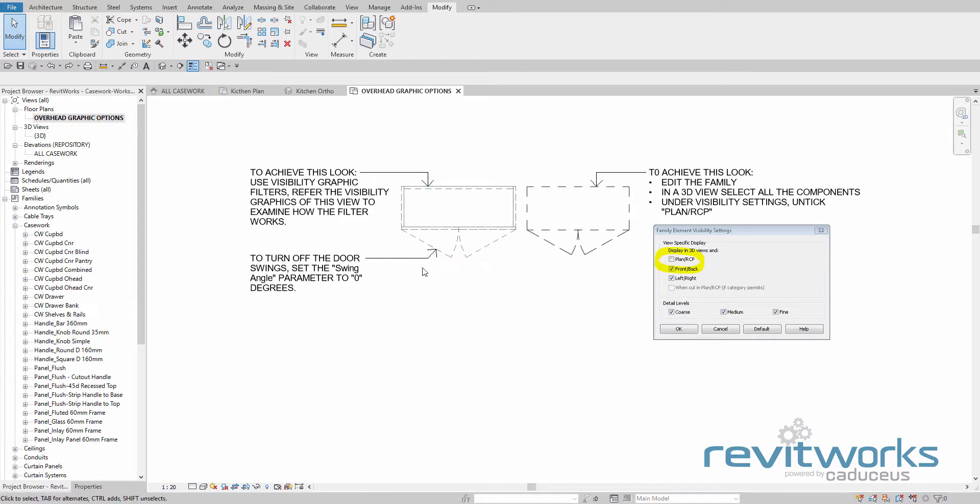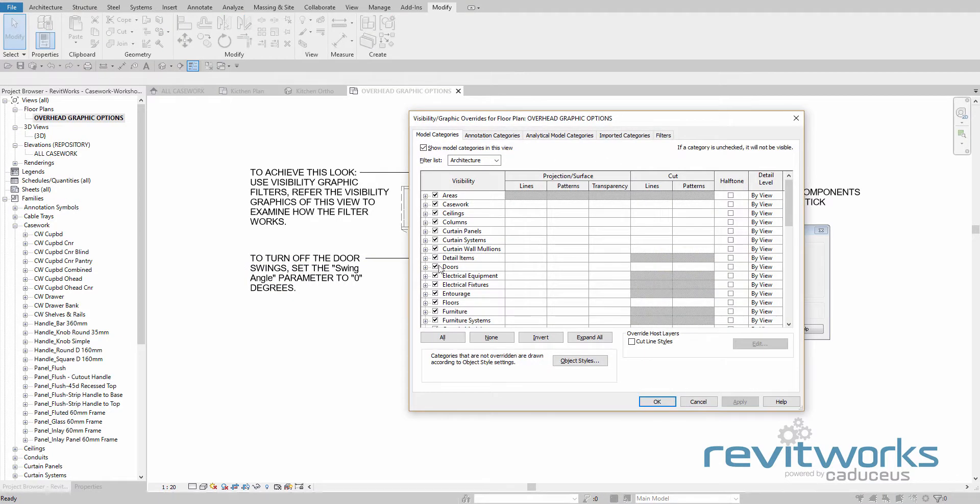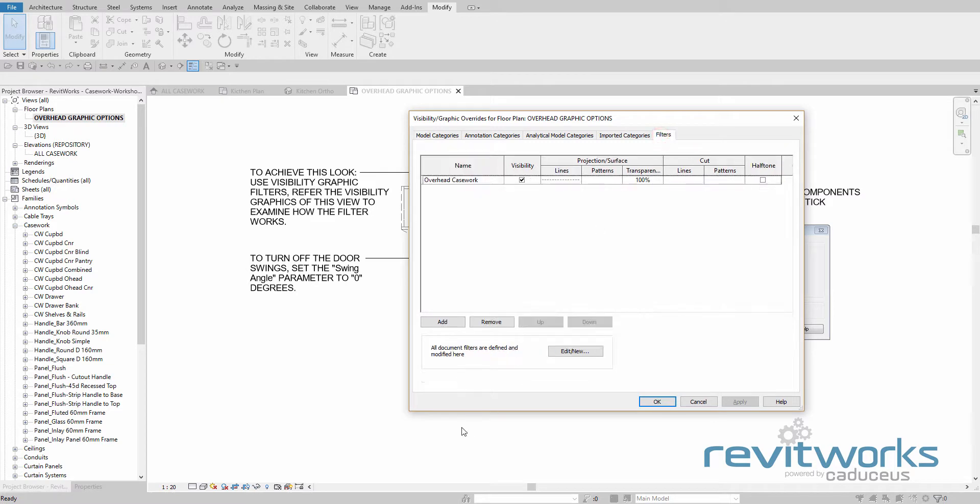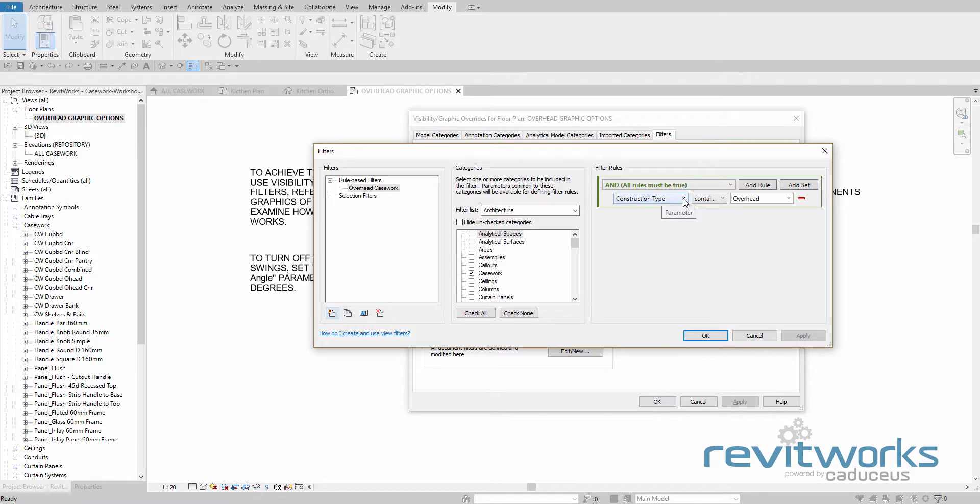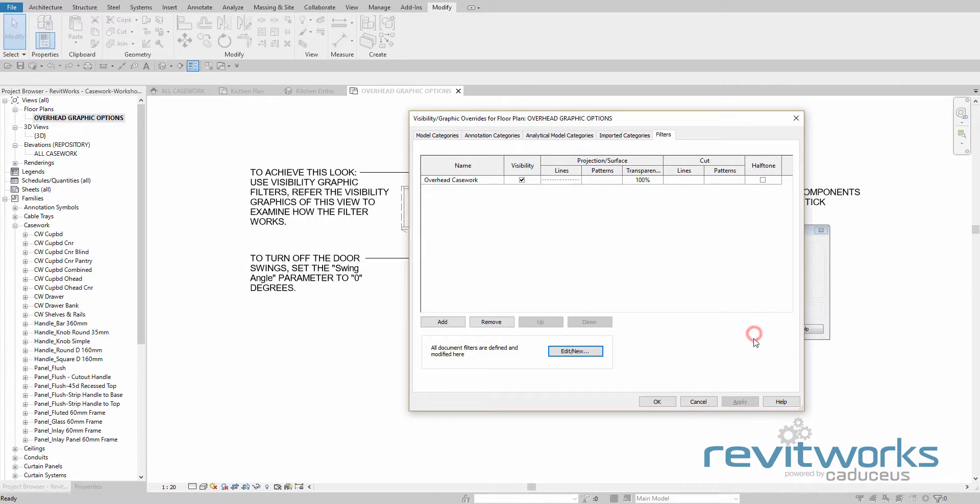Let's have a look at the filter. So we'll go into visibility graphics, get the filter here. We'll edit the filter to have a look at it. And we've got a rules based filter that is set to casework category, and it's looking for the construction type parameter that contains the word overhead. And then anything it finds satisfying that rule will be dashed and also made transparent.